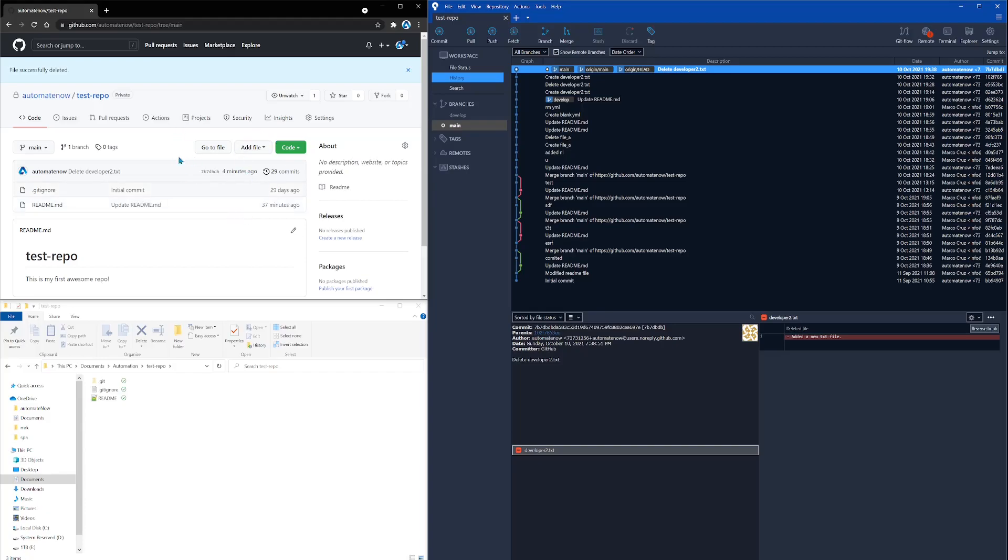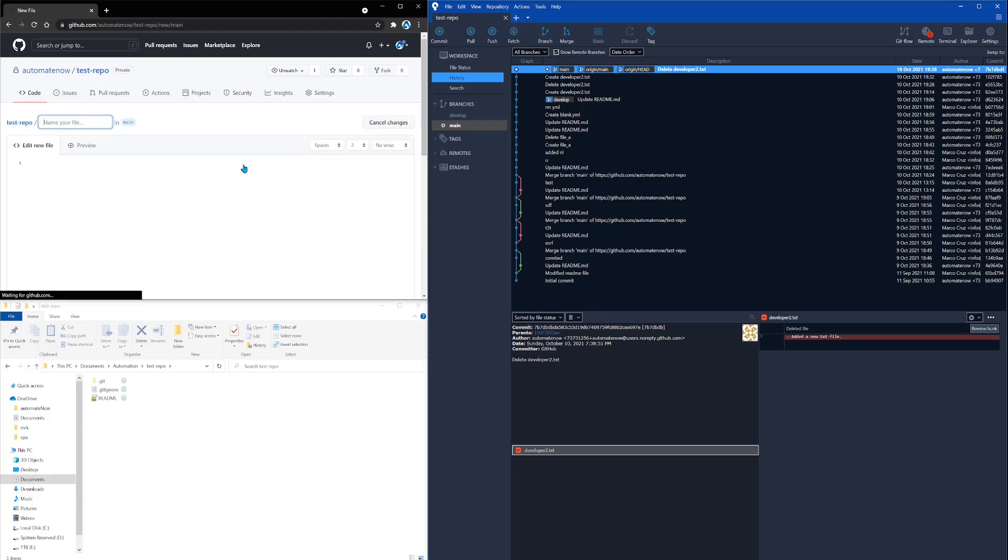We're going to go to GitHub, and then we're going to say add file and then create new file. Here we're going to give this file a name. It's going to be called developer two dot txt. Let's go ahead and add some text here.